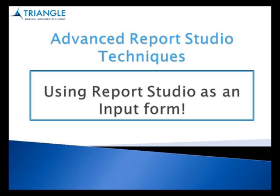Hello and welcome to this video on advanced Report Studio techniques. Today we're going to be focusing on how to use Report Studio as an input form.